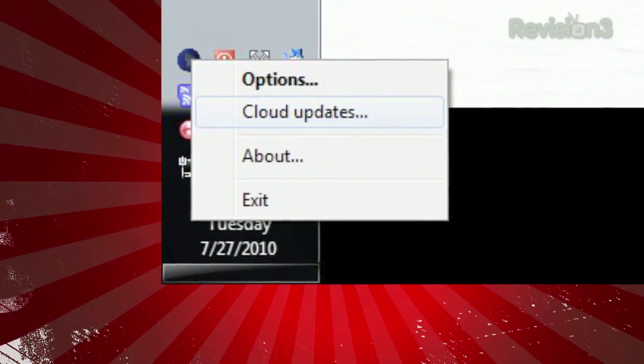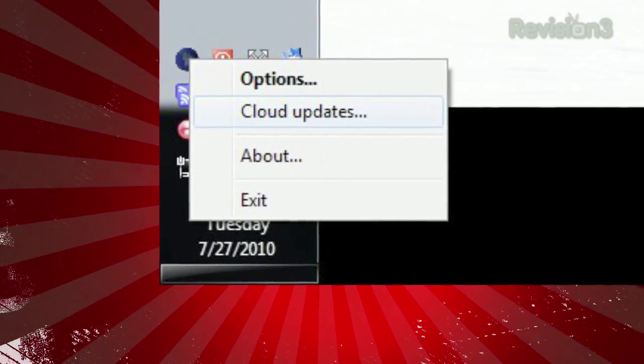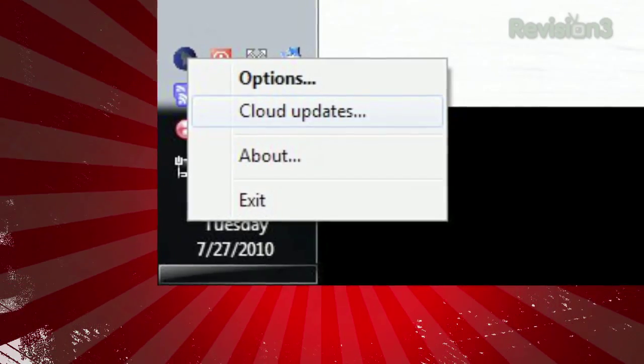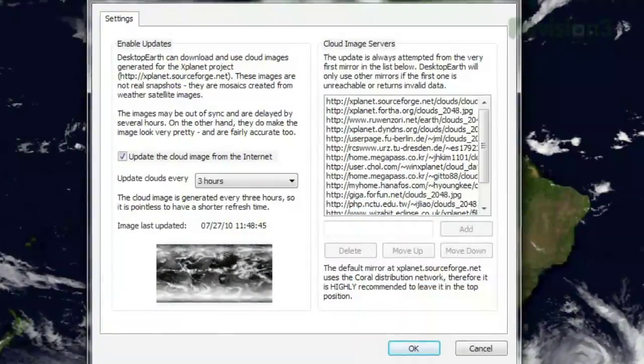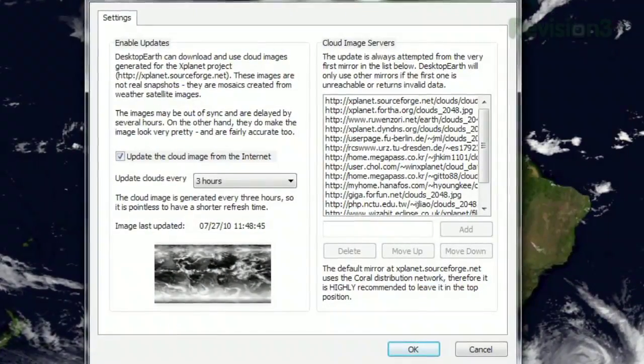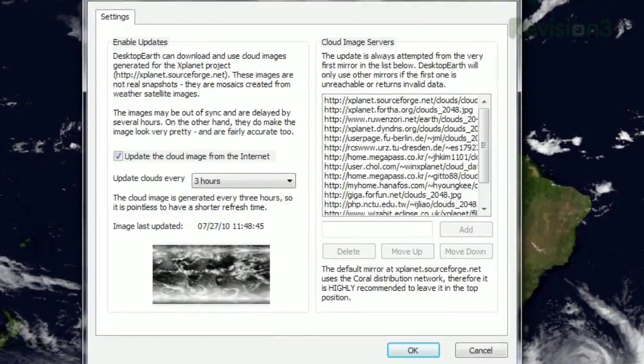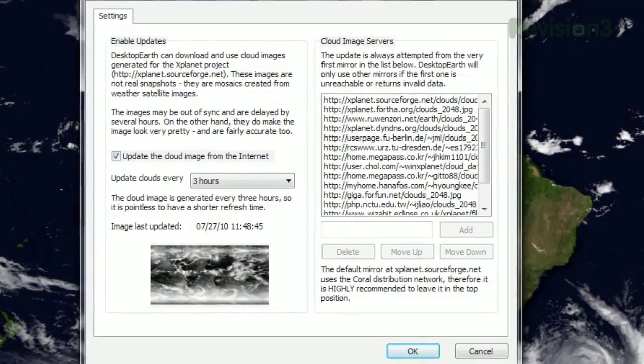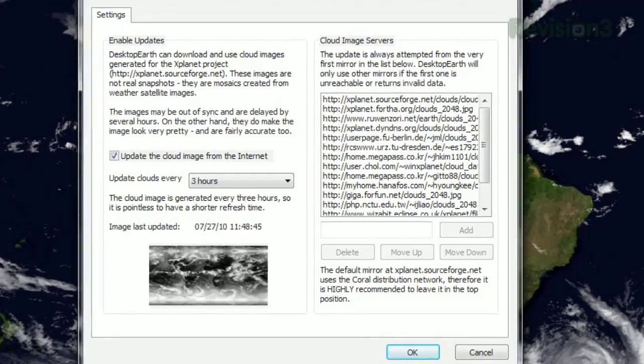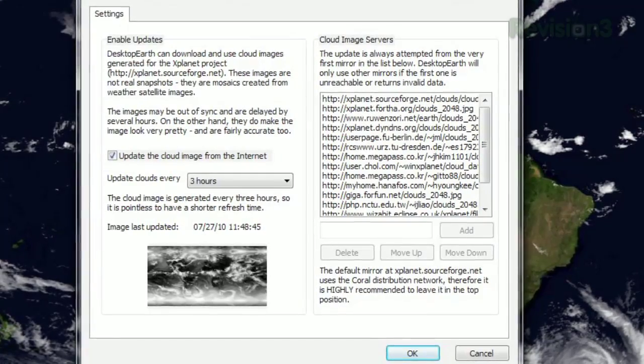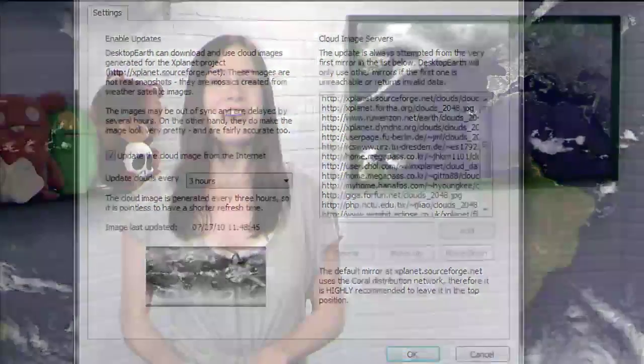Even better, if you right-click the system tray icon and select Cloud Updates, you can choose to download cloud imagery from the web, so the clouds displayed really are what the clouds look like in real time. So if you're an aerospace nerd, or just want something different for your desktop, try out Desktop Earth today.